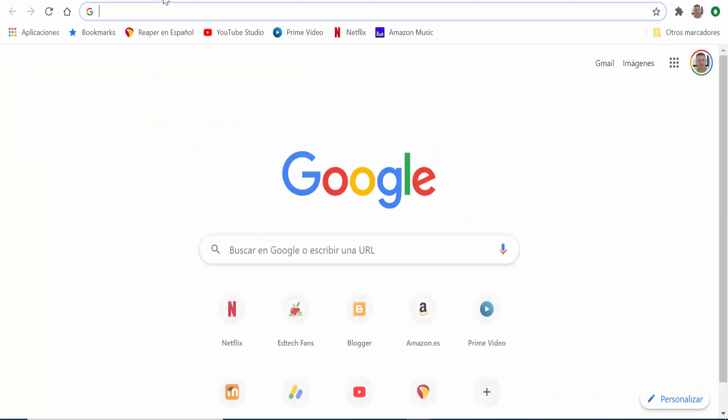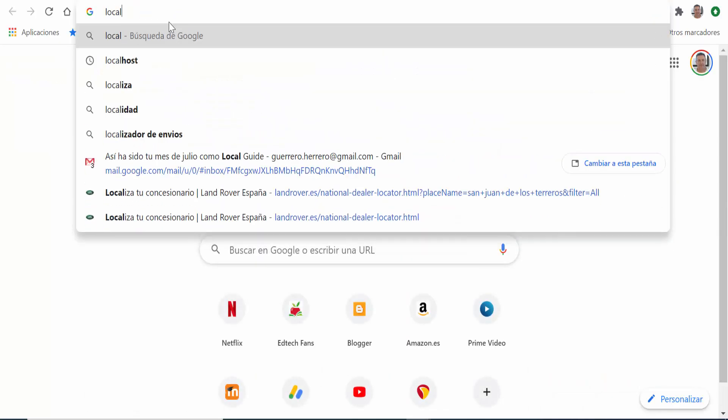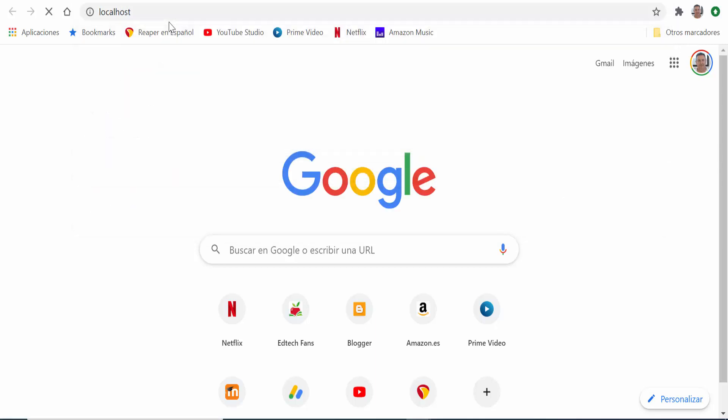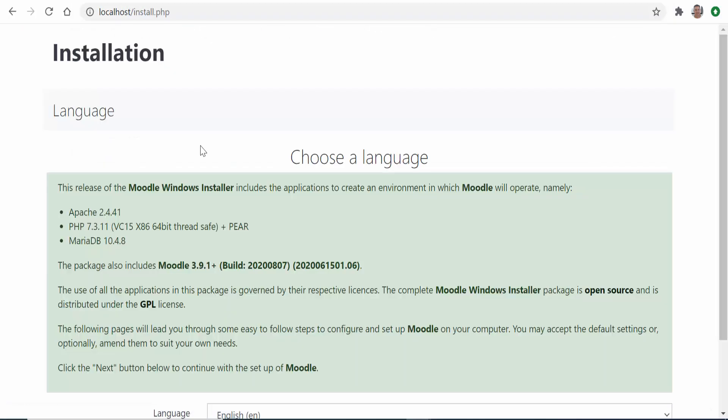Here we write localhost and press intro. The Moodle installer program will start. Of course this process of installation is only needed the first time you use Moodle on your computer. In the future all you need to do is click start Moodle before going to the localhost in the browser and then click on stop Moodle when you finish using the platform so that the server and the database processes are shut.